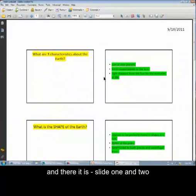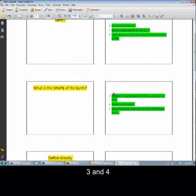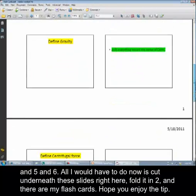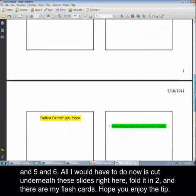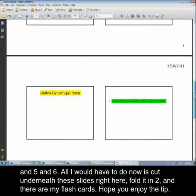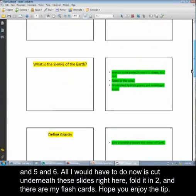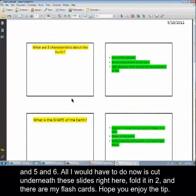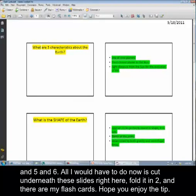And there it is. Slide one and two, three and four, and five and six. All I would have to do now is cut underneath these slides right here, fold it in two, and there are my Flash Cards. Hope you enjoyed the tip. Thanks.